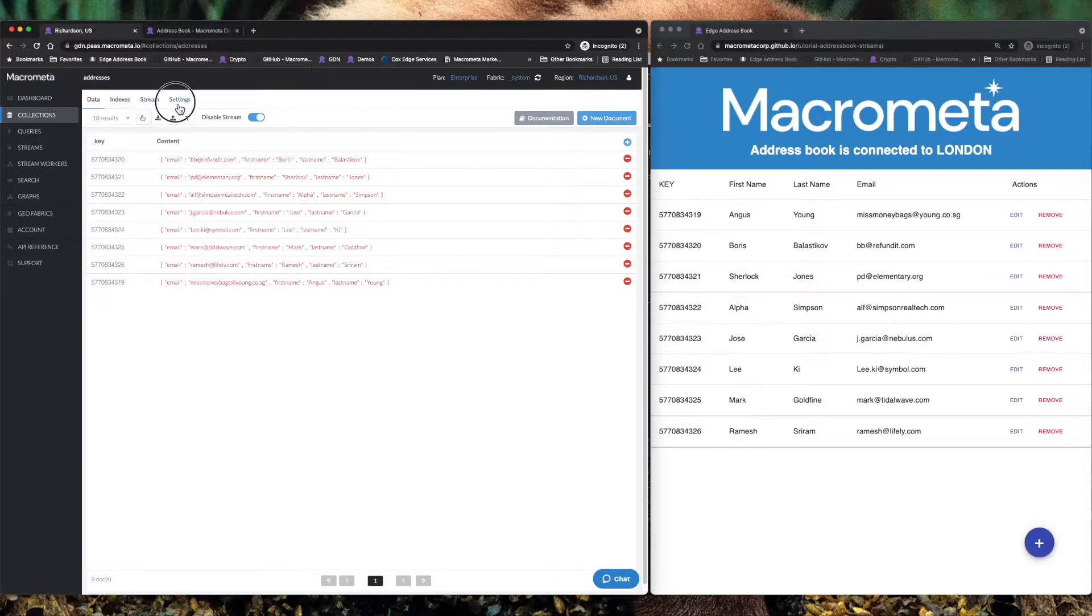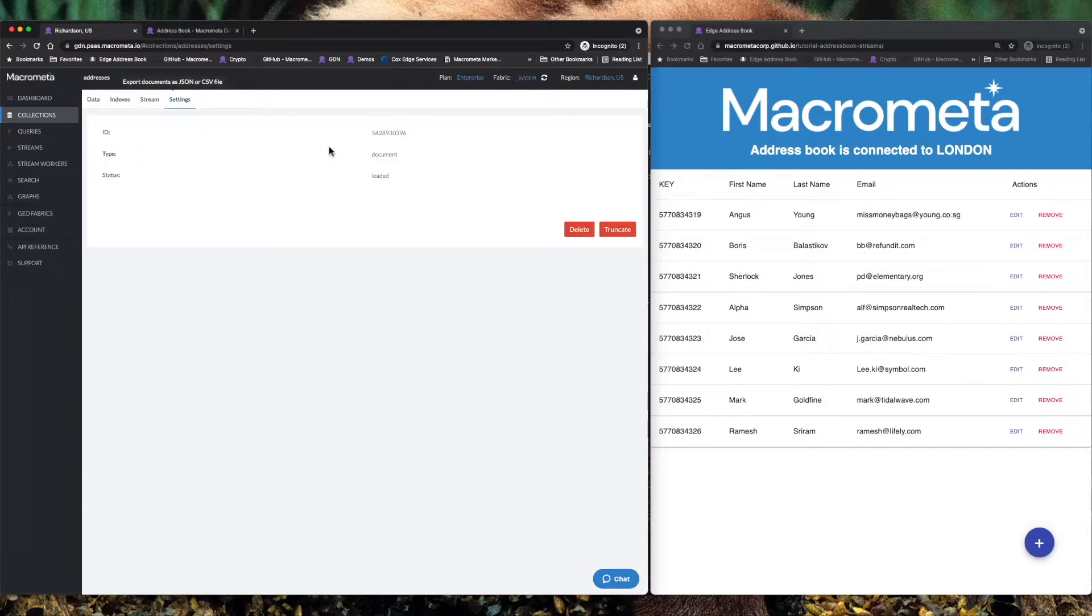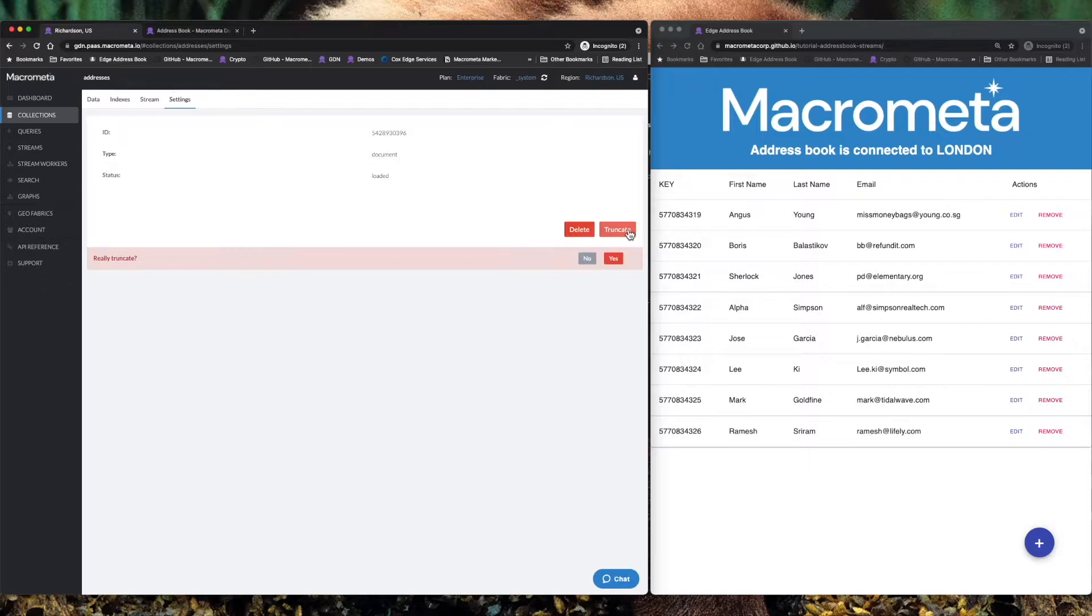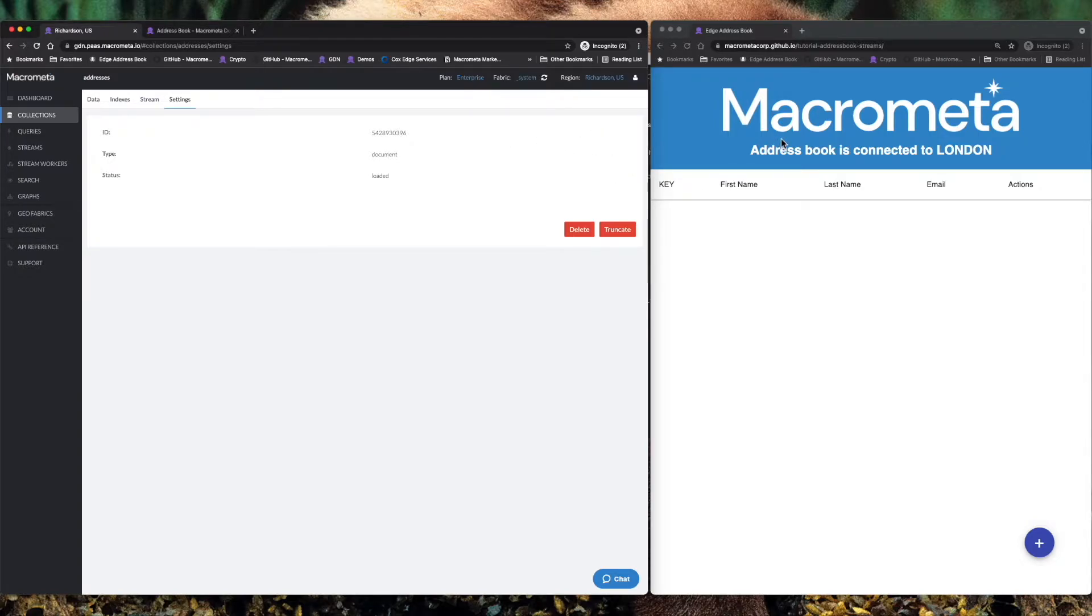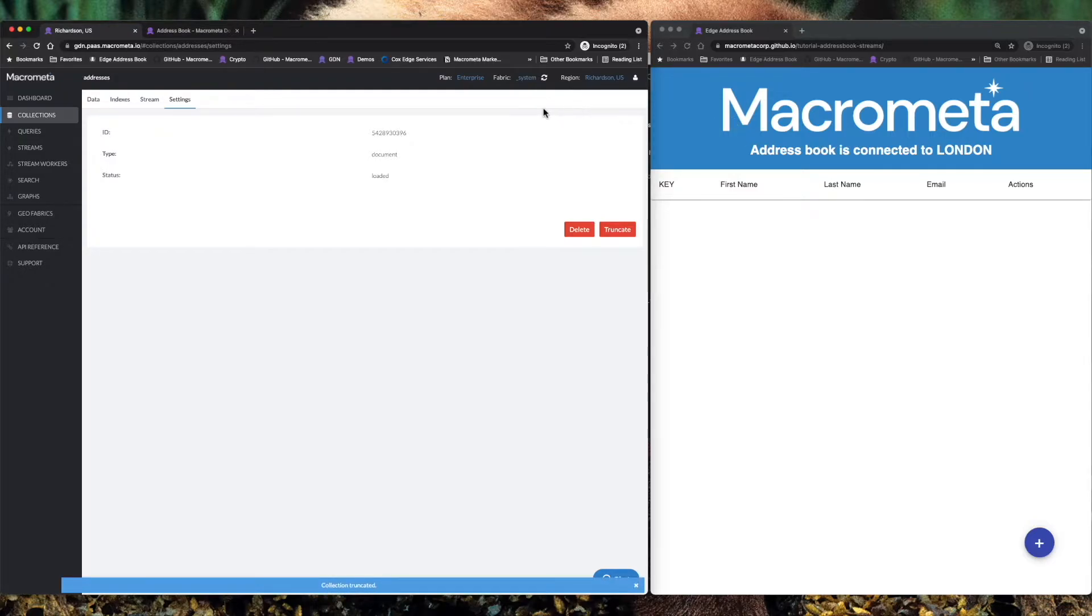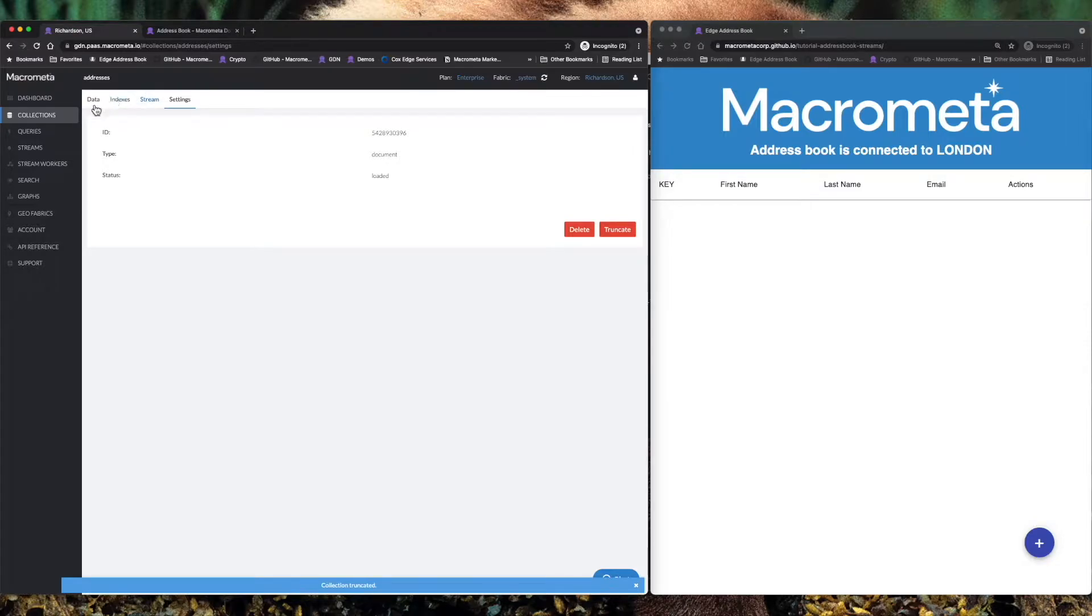I'm going to truncate the table just to start with and we'll truncate the table again here in the Texas POP and you'll see the data immediately disappear from London. I don't have all of the different locations pulled up or an application pointed to all of them, but all of the data is gone in all of those locations.